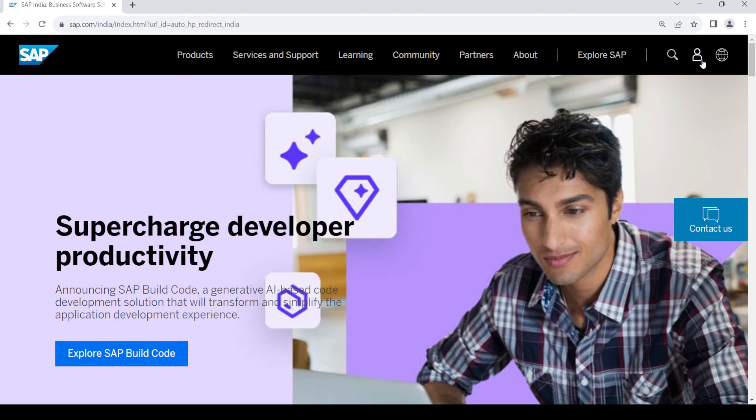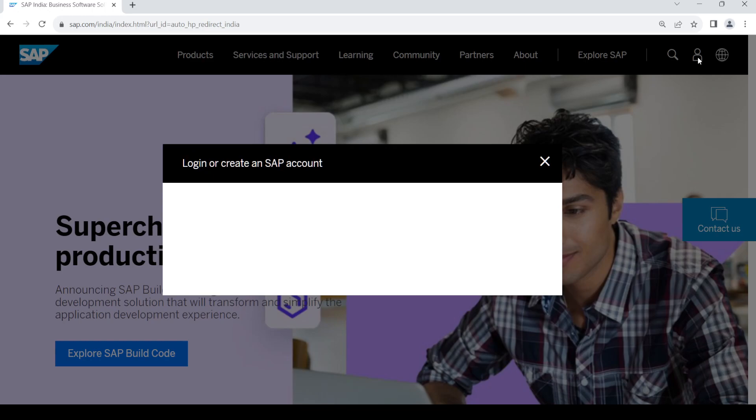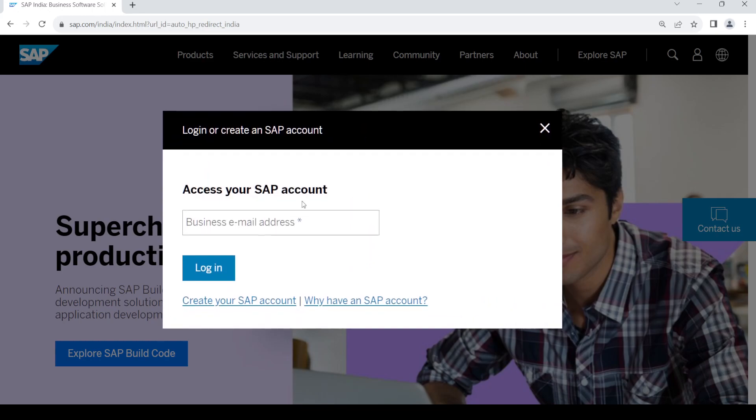Once you do that, you should get this page. Now go to the right-hand side and click on this image for the login. Once you do that, you should get the login page.